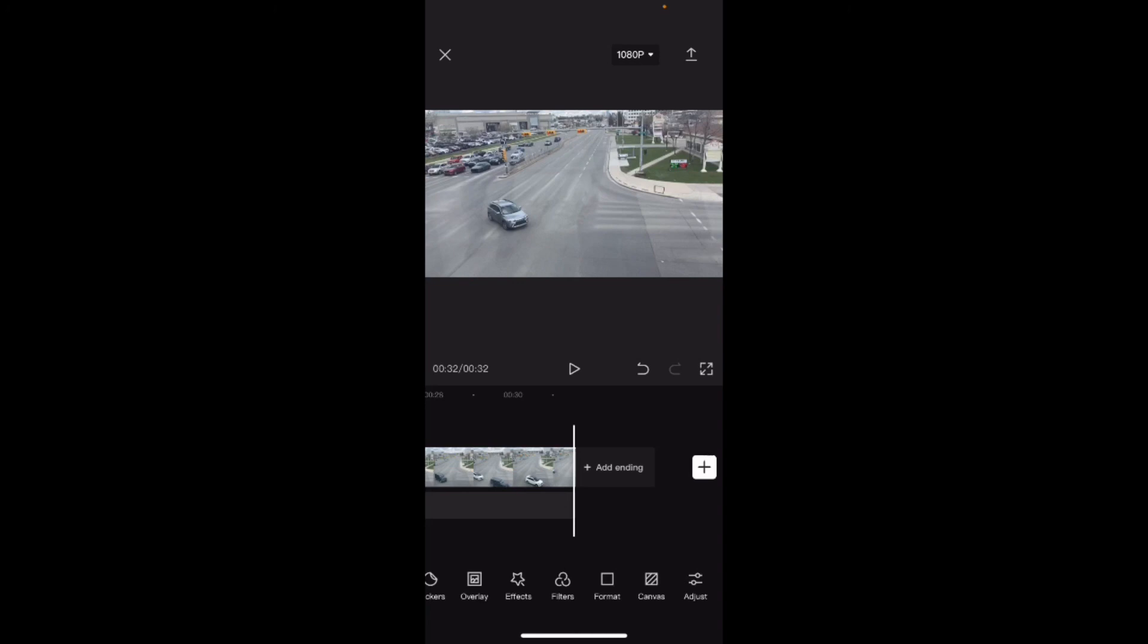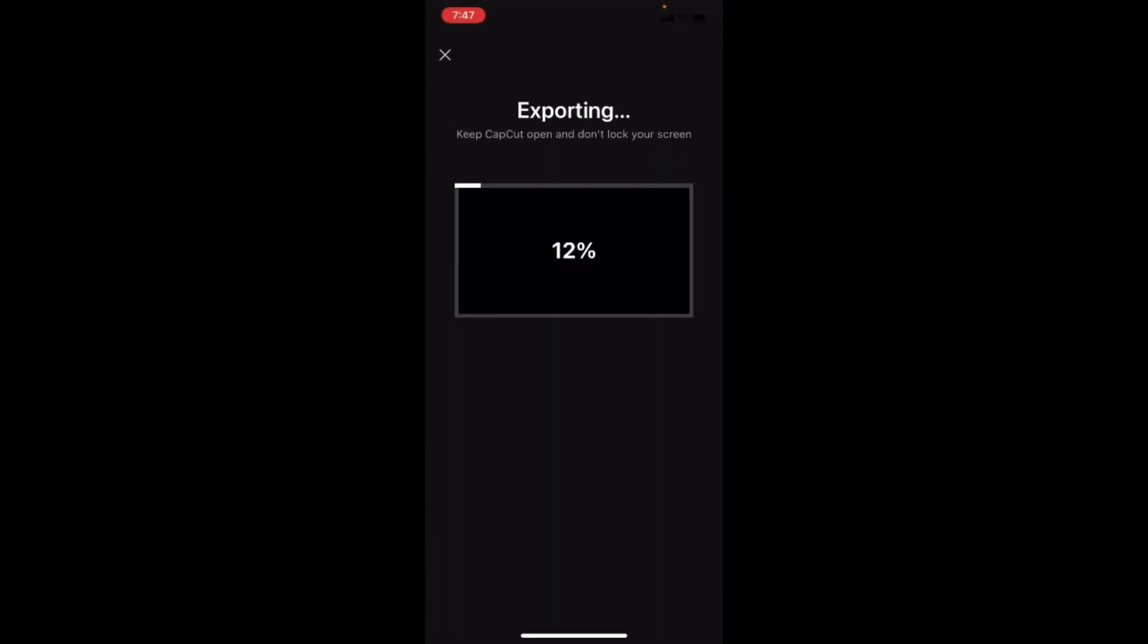If you're satisfied with your title card, you can export your video. Tap the export icon and the video will begin to export.